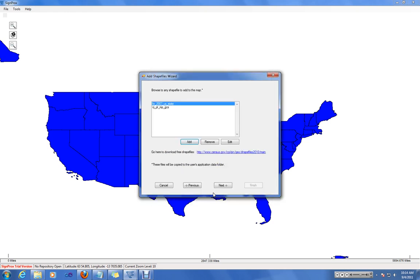If you don't have access to shapefiles, you can click this link to go to Census' website to download free shapefiles already projected in the geographic coordinate system.